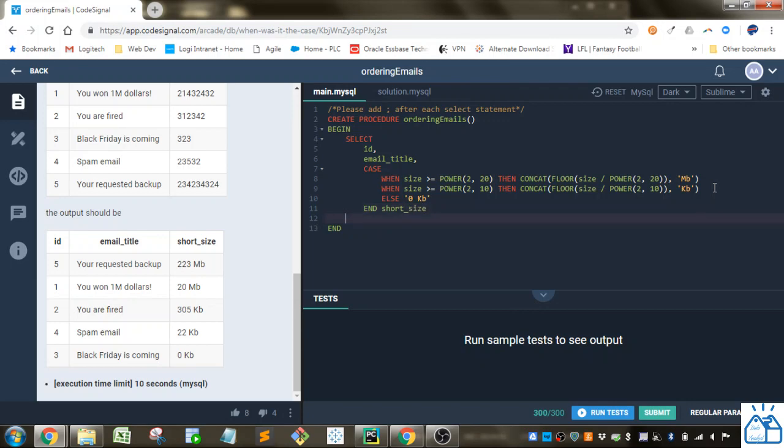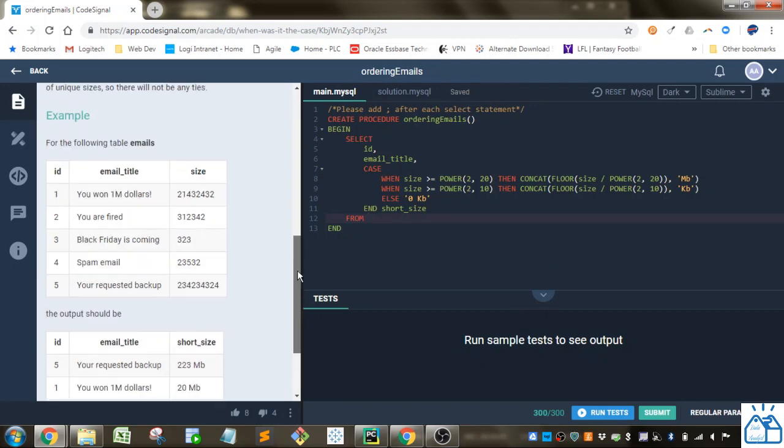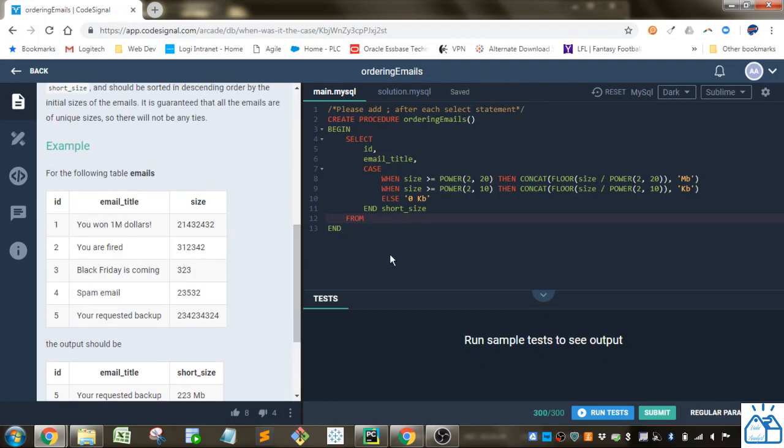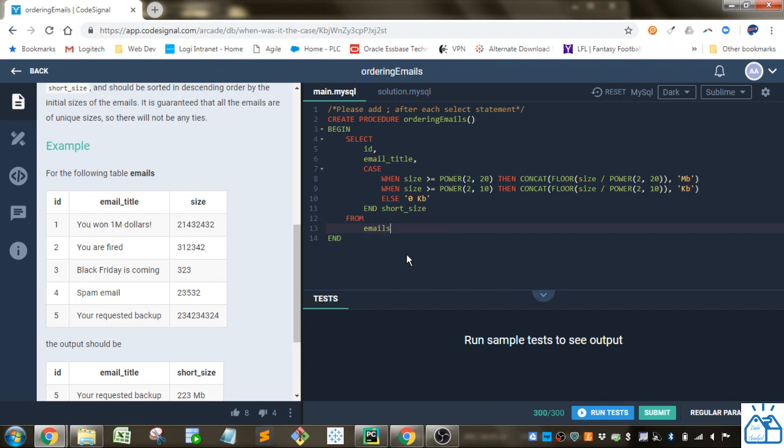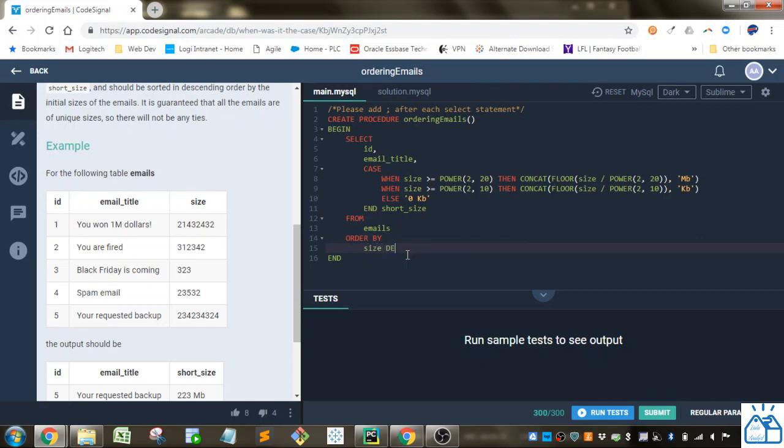So that's our select statement. From is very simple. We'll just need the table name. So it's emails. And then we need to order it by. And we're going to order it by size and descending. And then we need a semicolon at the end to signify the end of that select statement.